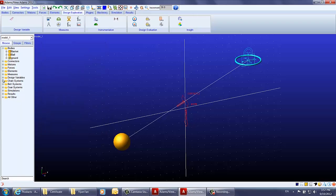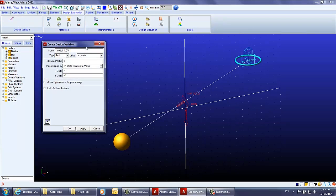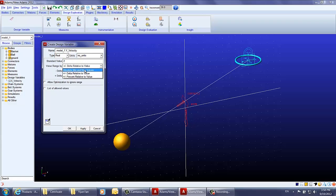As you can see in the model tree under the design variable category, the x velocity design variable has been created. Now let's create the design variable for the y velocity of the basketball. The standard value is 2, the minimum value is 0.5, and the maximum value is 4.